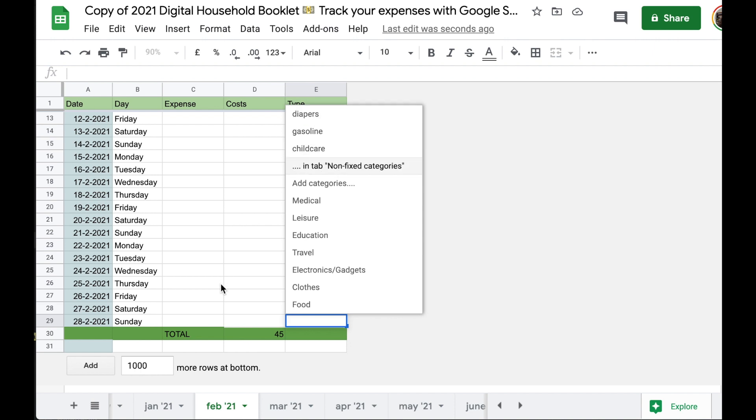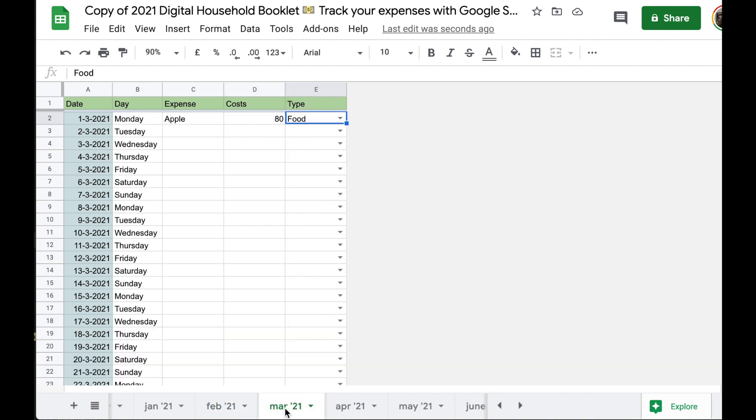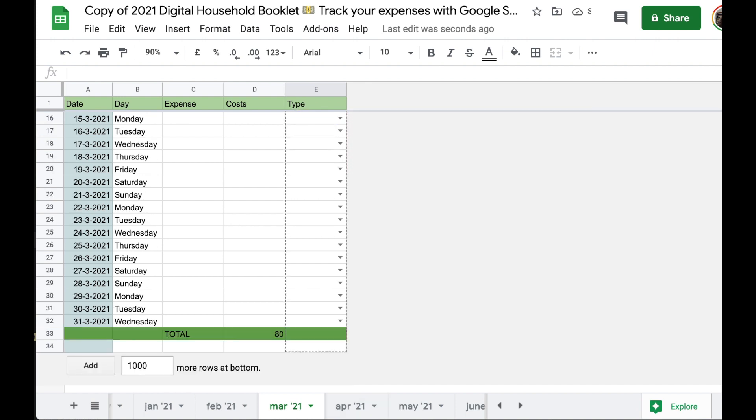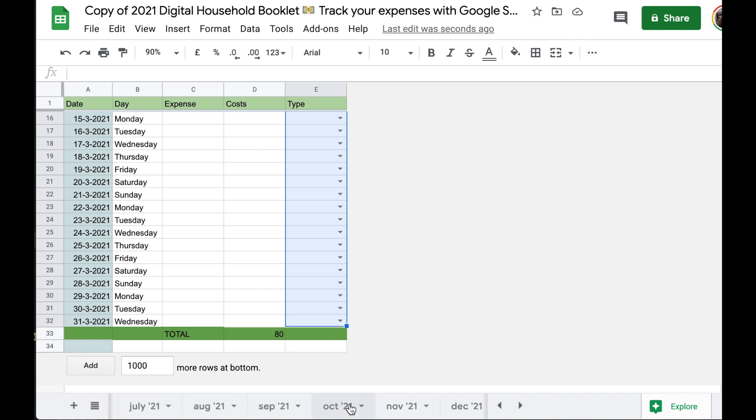But now we have the correct, it's referencing the correct range. And then we do the same. I copy, go to the next tab, go to March and I paste. I take the blue square and I drag it all the way down and overwrite the current drop downs. And this you repeat for the rest of the monthly tabs. And then all your categories will be properly showing up.